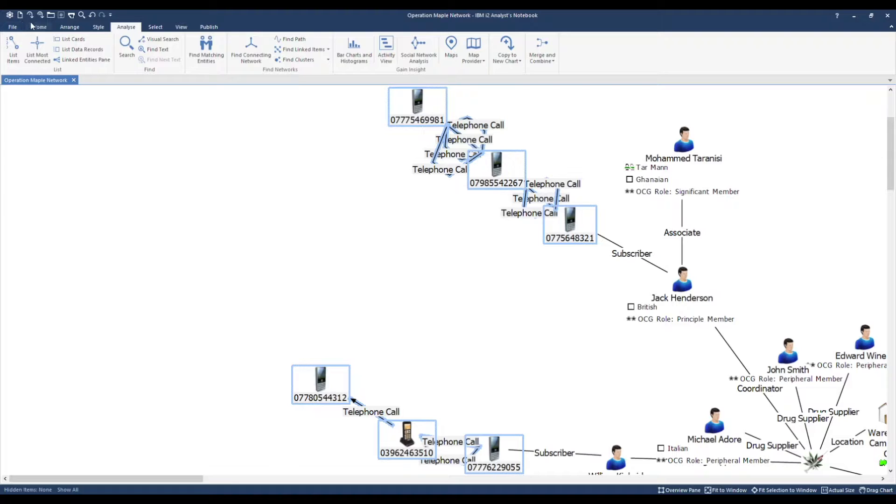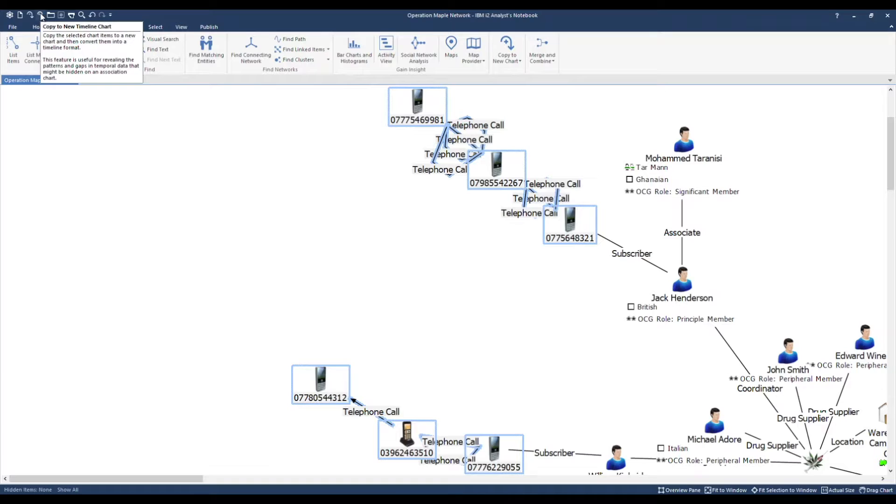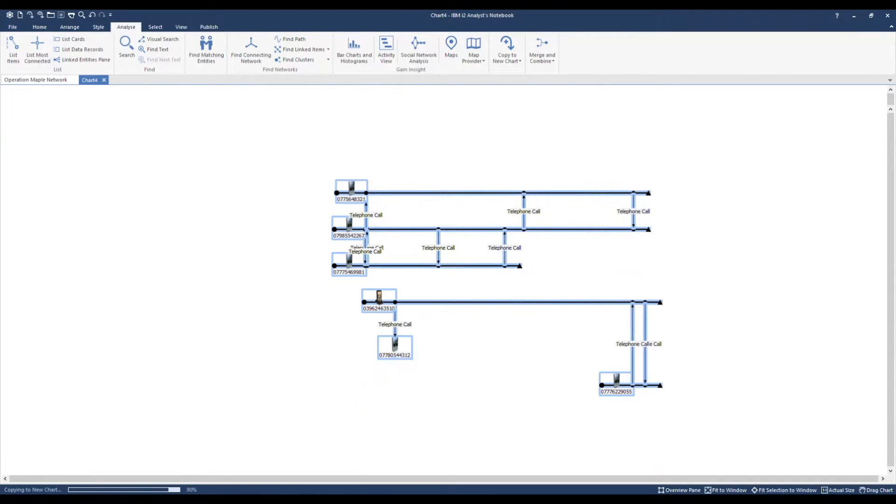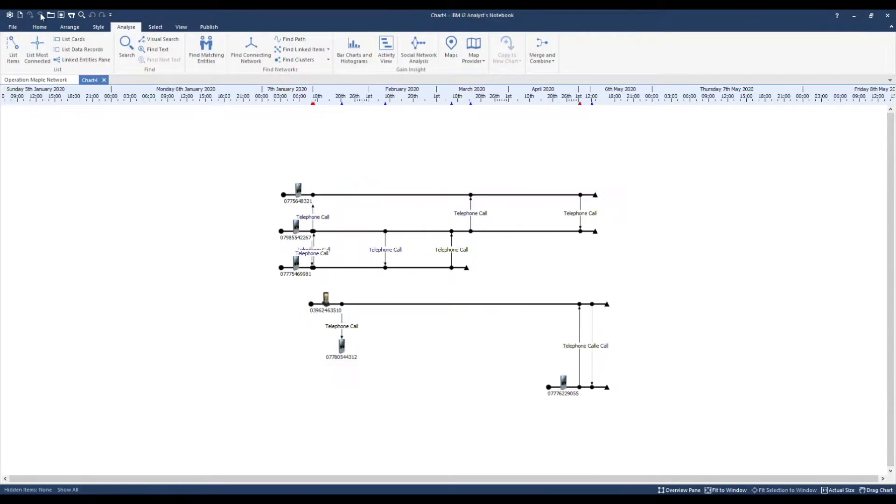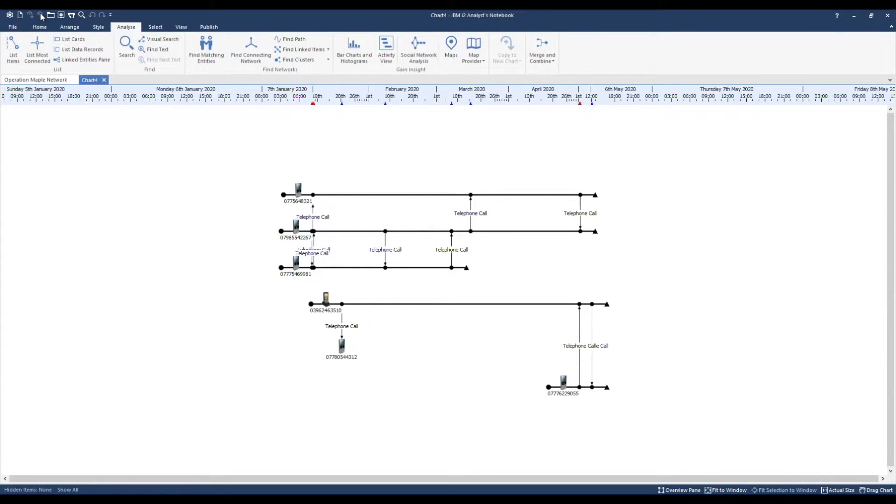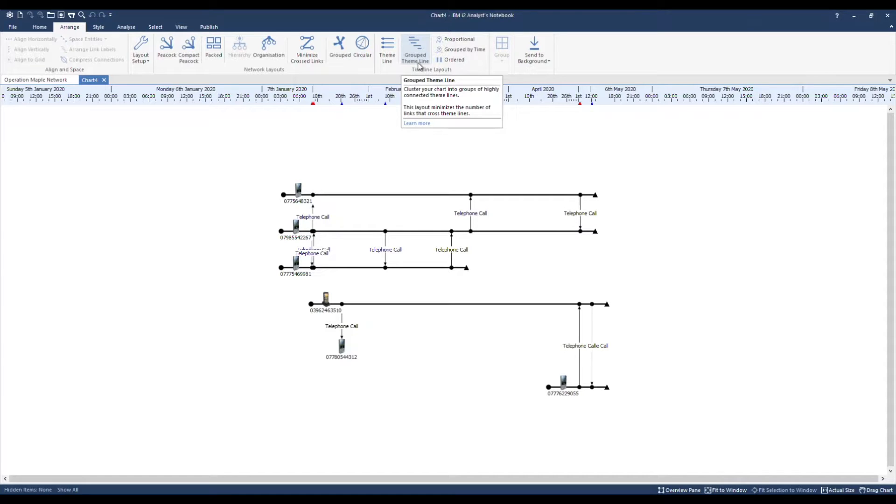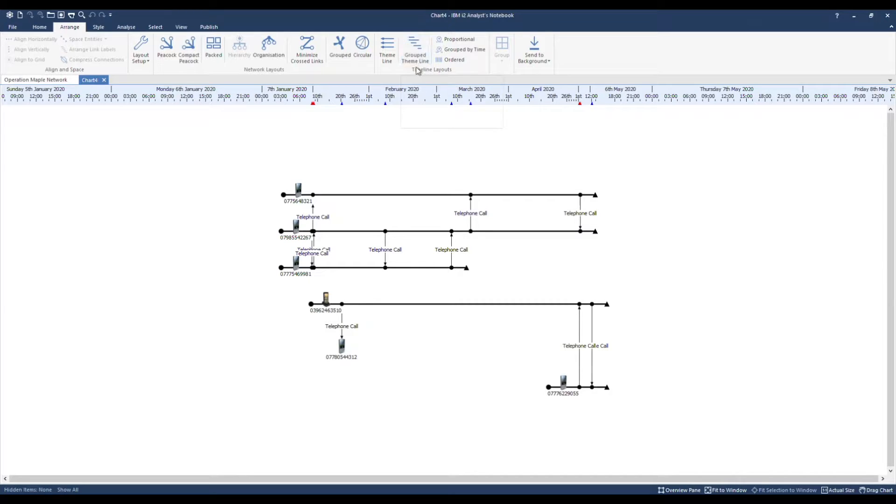Up here in the quick access toolbar I have the option to copy to a new timeline chart. We can note that a layout has been applied for us. This is the grouped theme line layout. The option reduces the extent of each one depending on when the first and the last link is.